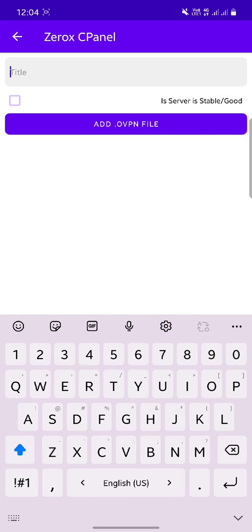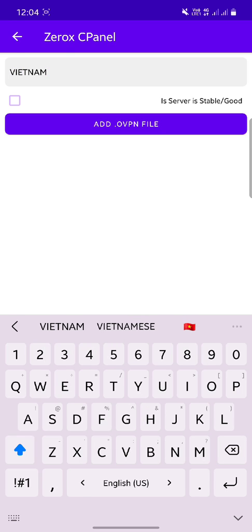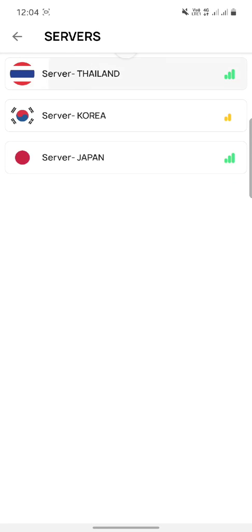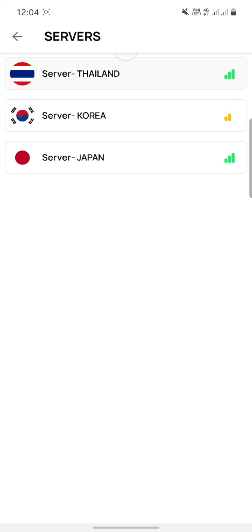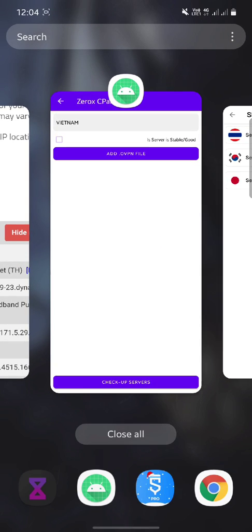In the admin panel, you have to enter a title. For example, if you want to add a config file for Vietnam, just write 'Vietnam'. If the server is stable or good, it defines the status. You can see there is a 'server stable' sign and a 'server not stable' sign. If we click 'is server stable or good', it will show the server stable sign.